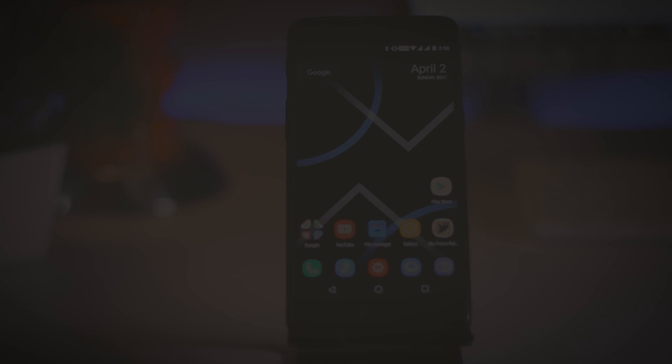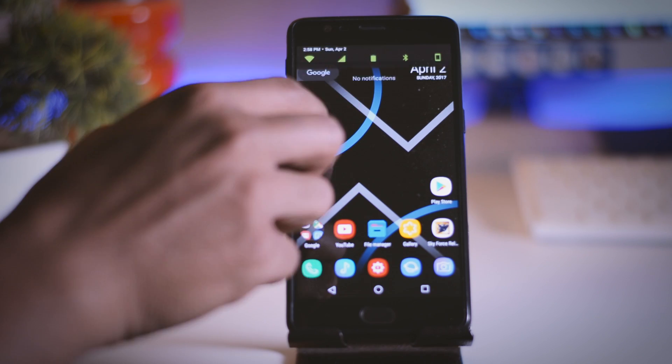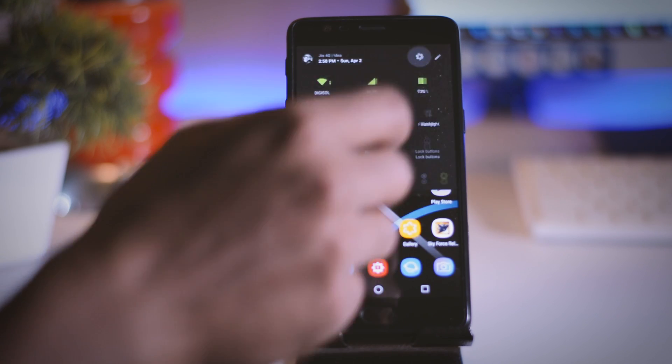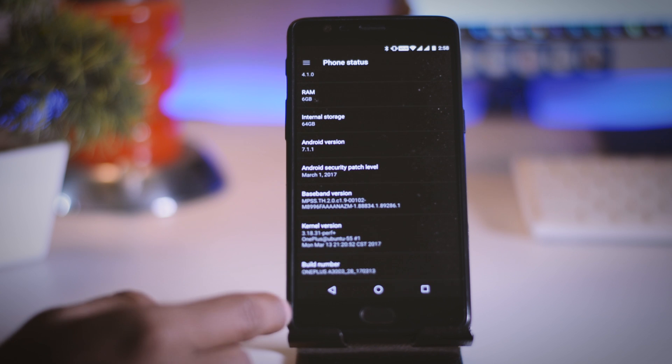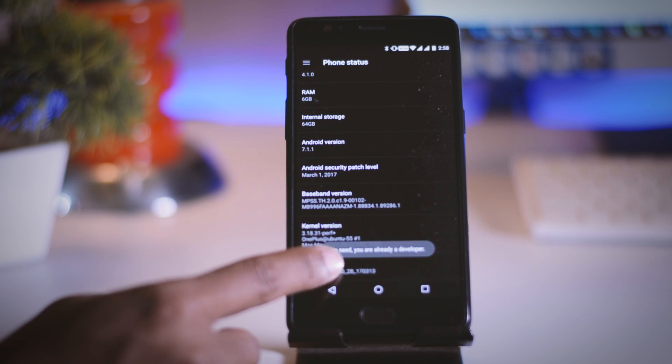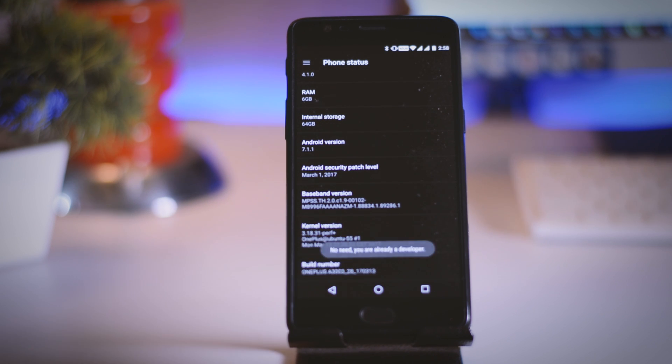Once that is done head over to the device setting and find about section and tap the build number several times to enable developers option.